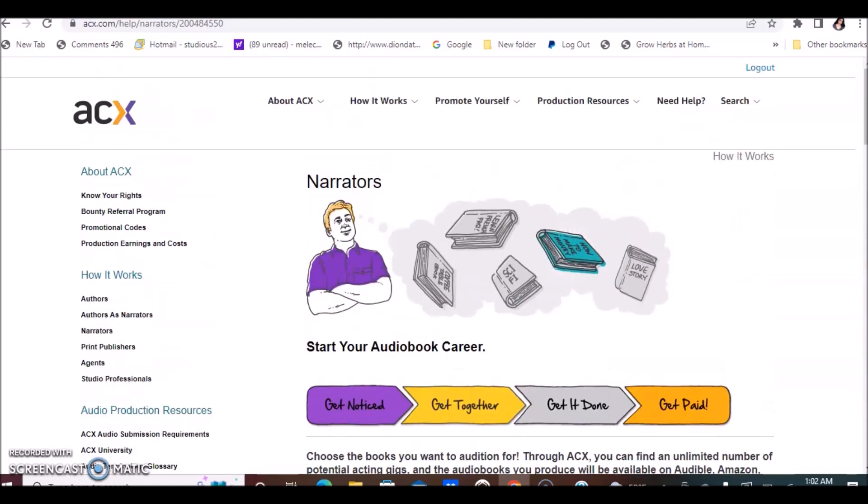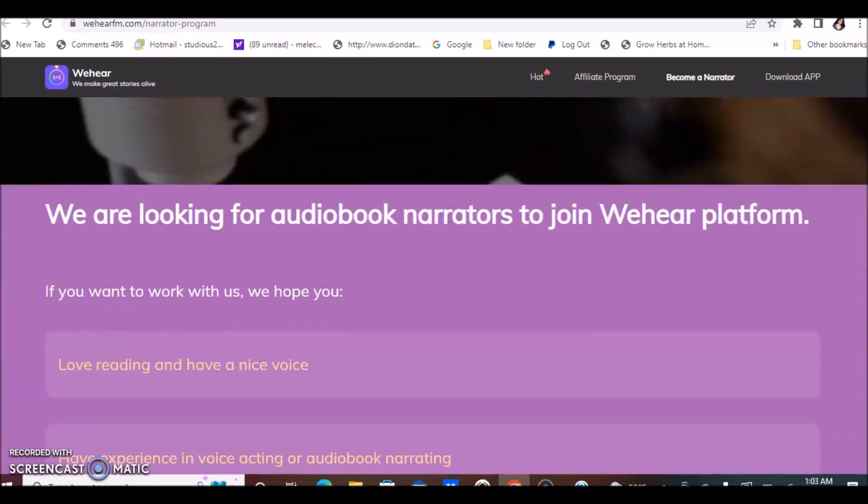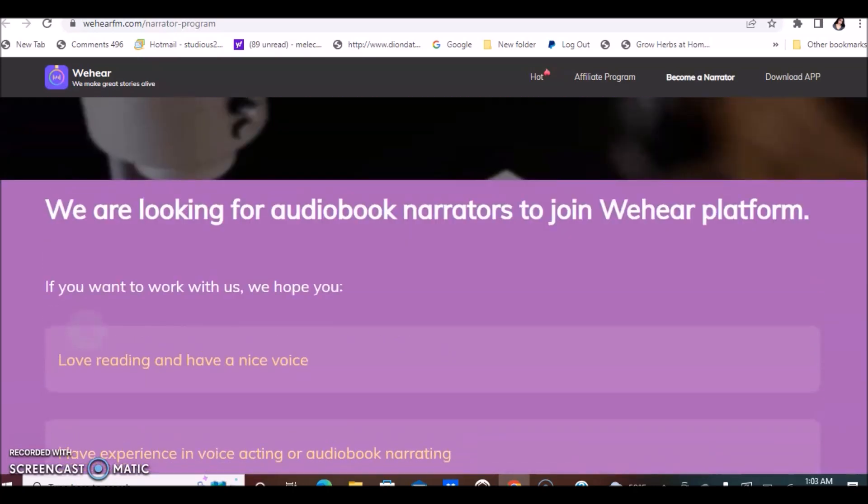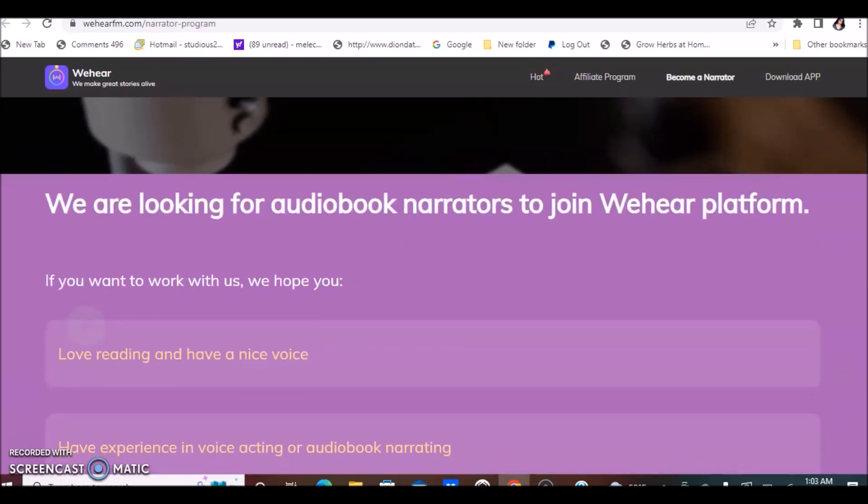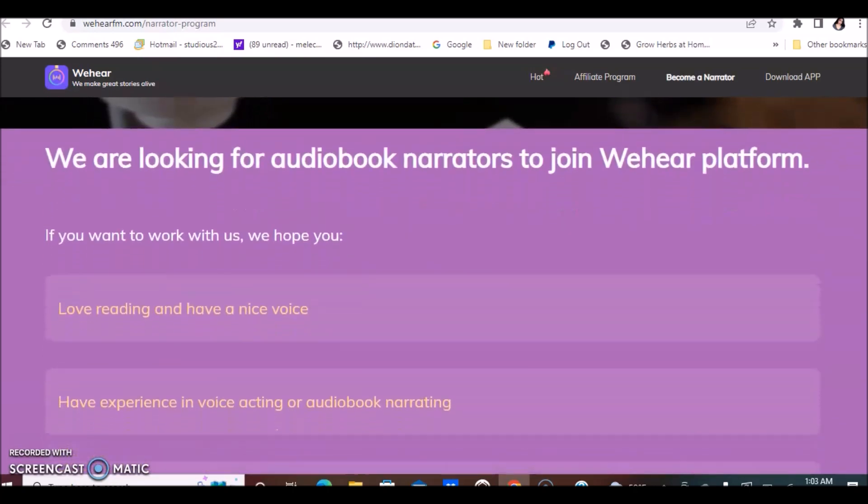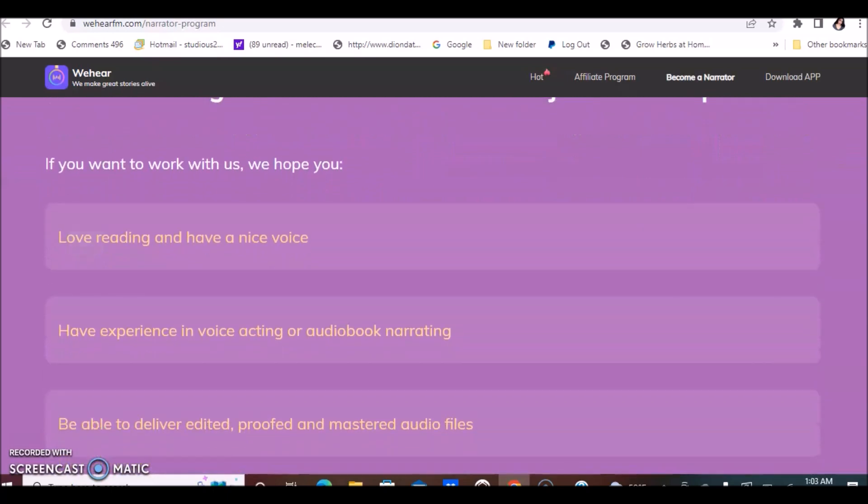Definitely check out this website if this is something you'd be interested in, becoming a narrator. Let's jump into another similar company to ACX, and this is Wehear. They hire narrators also to narrate audiobooks. Wehear is looking for audiobook narrators to join their platform. They're always looking for narrators on the site.